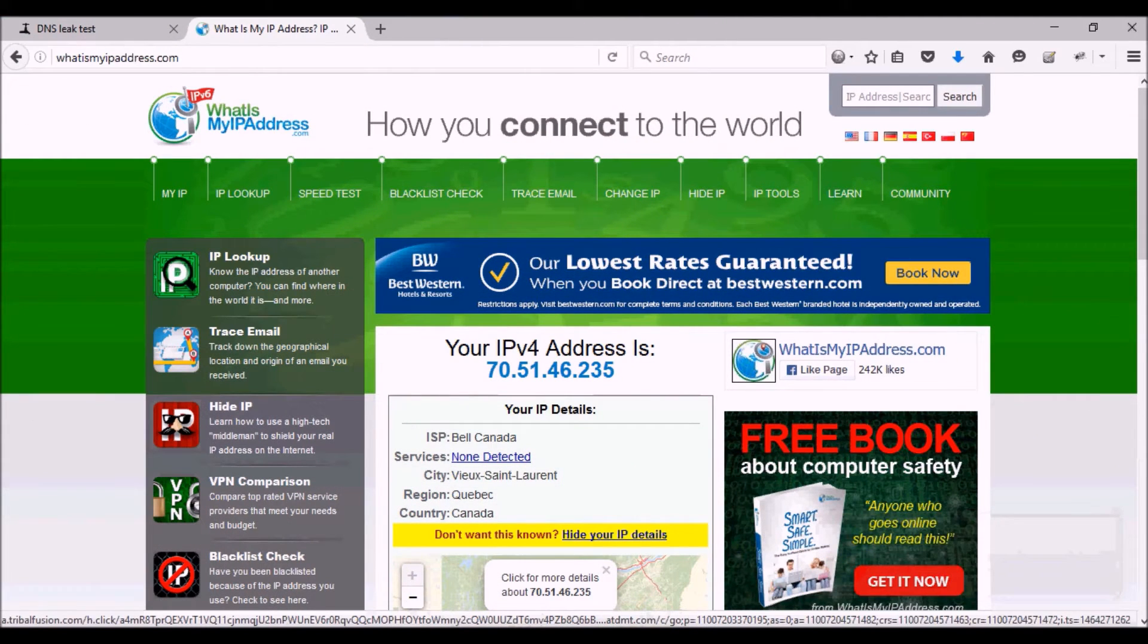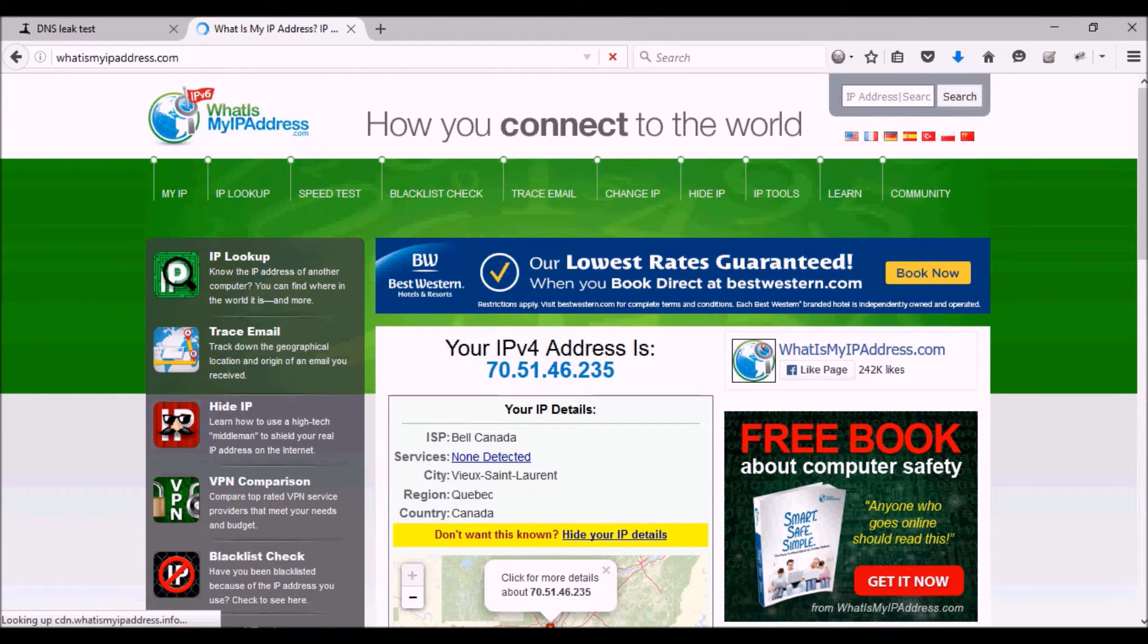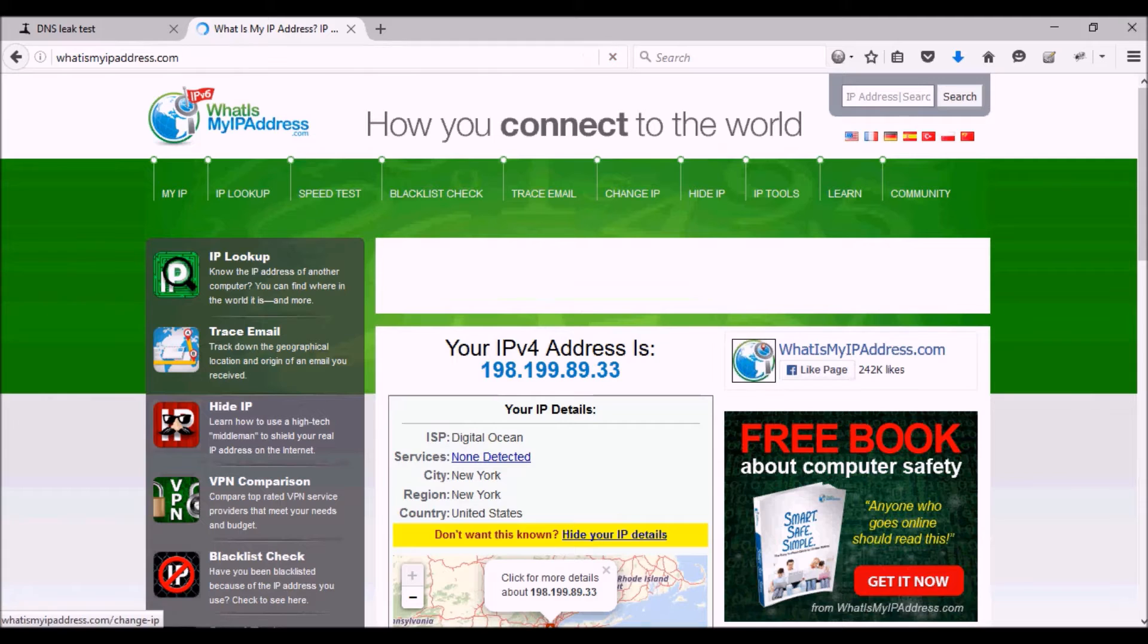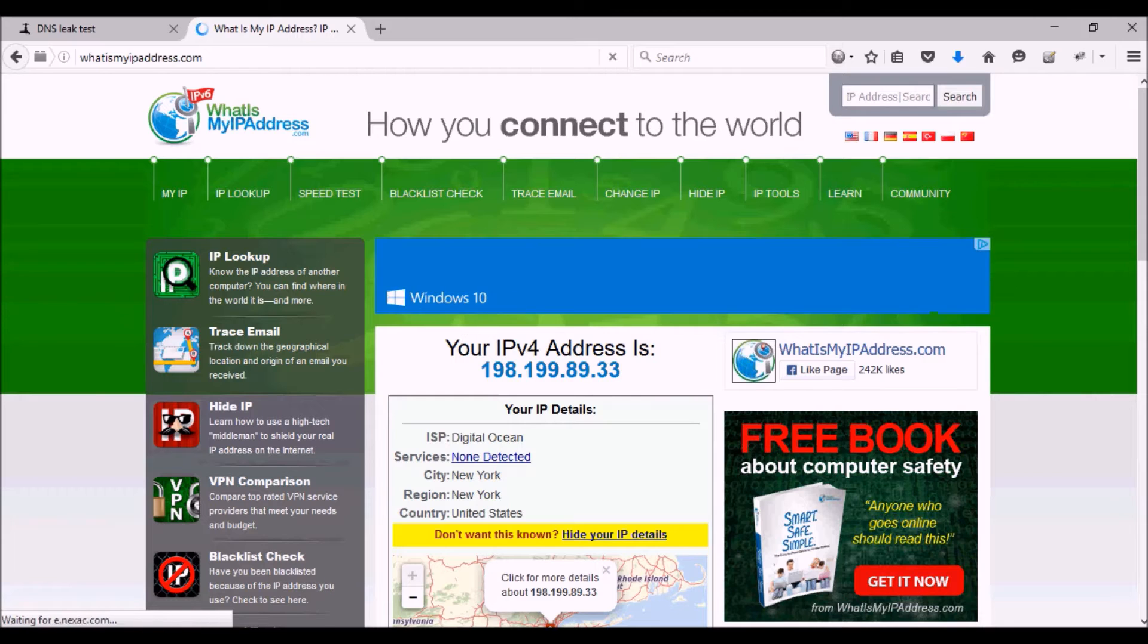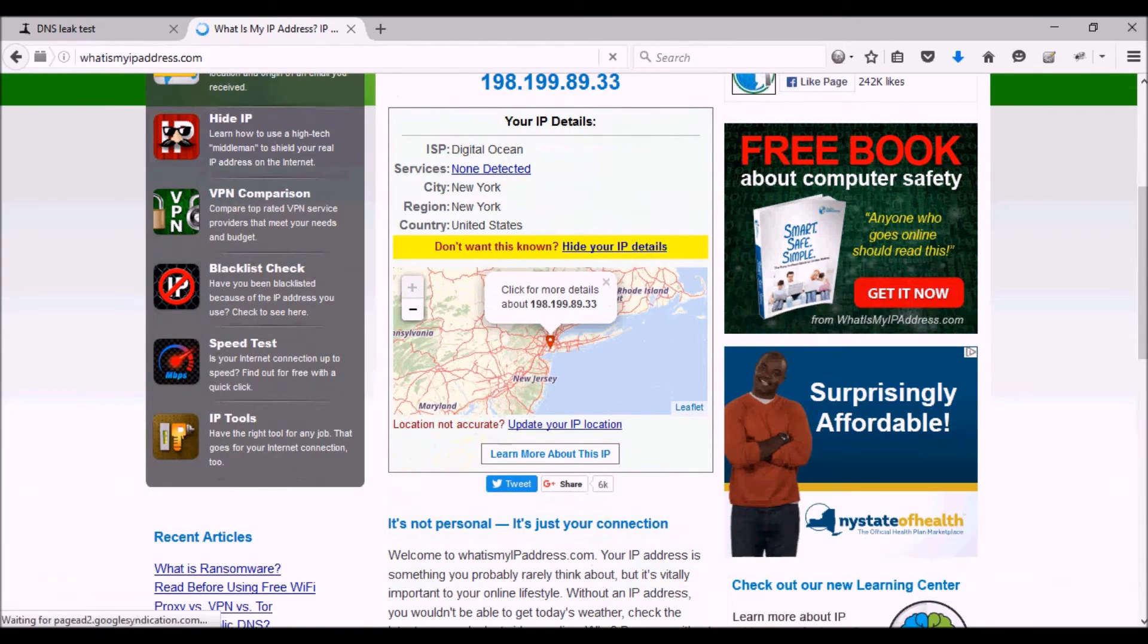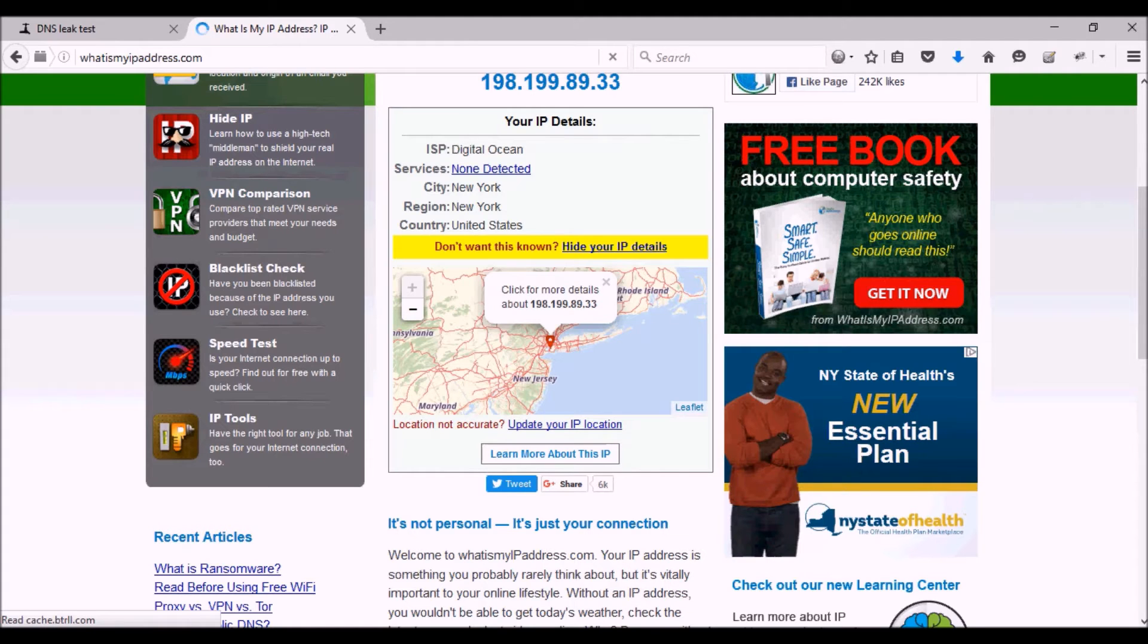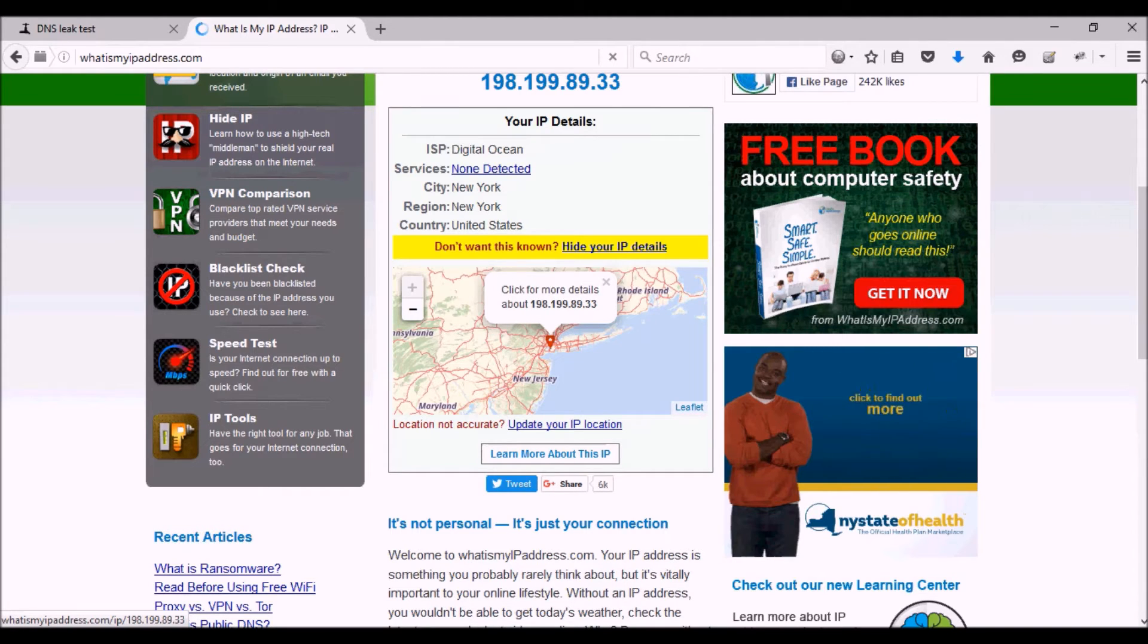...that whatismyipaddress page, and I'm going to refresh the page. And now, as you can see, the IP address has changed to 198.199.89.33. Now it's telling me that I'm on a Digital Ocean ISP, I'm in the city of New York in the region of New York in the United States, and there's a map pointing to New York somewhere.